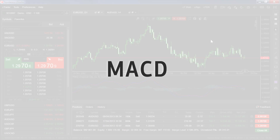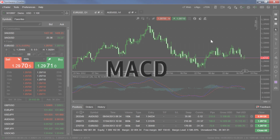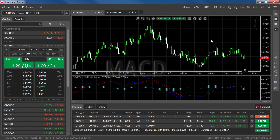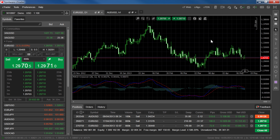The MACD is considered both a trend-following indicator and a momentum oscillator. It shows the convergence and divergence of two exponential moving averages, hence its name Moving Average Convergence Divergence.